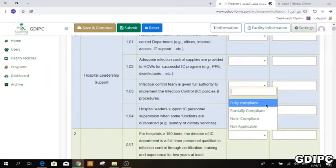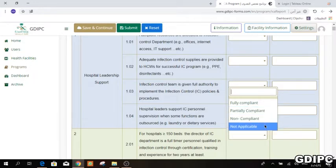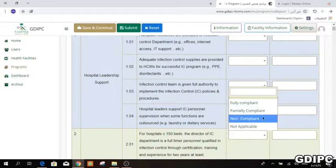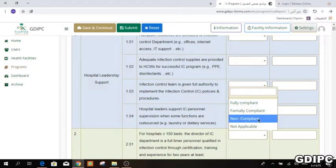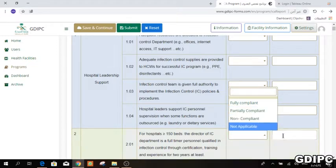If you choose fully compliant or not applicable, you do not have to write a comment. But if you choose partially compliant or non-compliant, you must write a comment, and it should not exceed 225 characters.